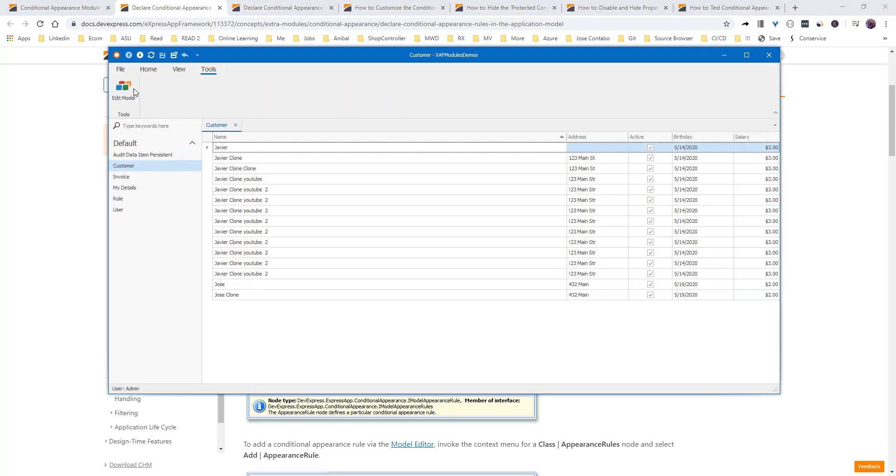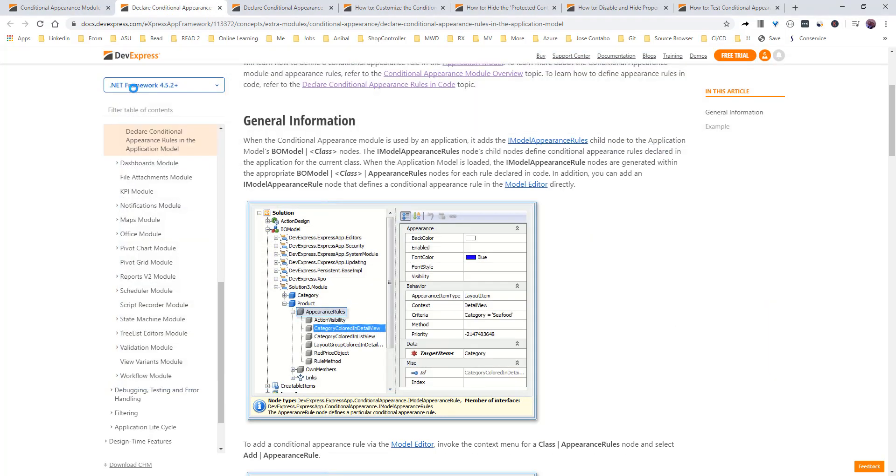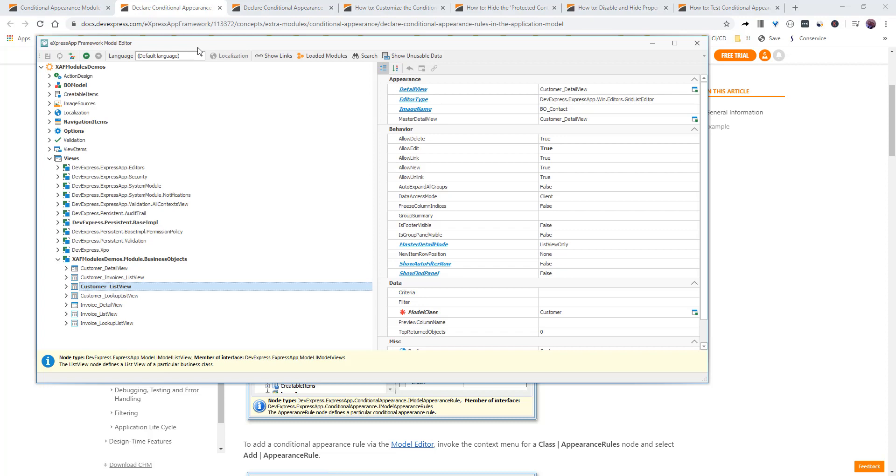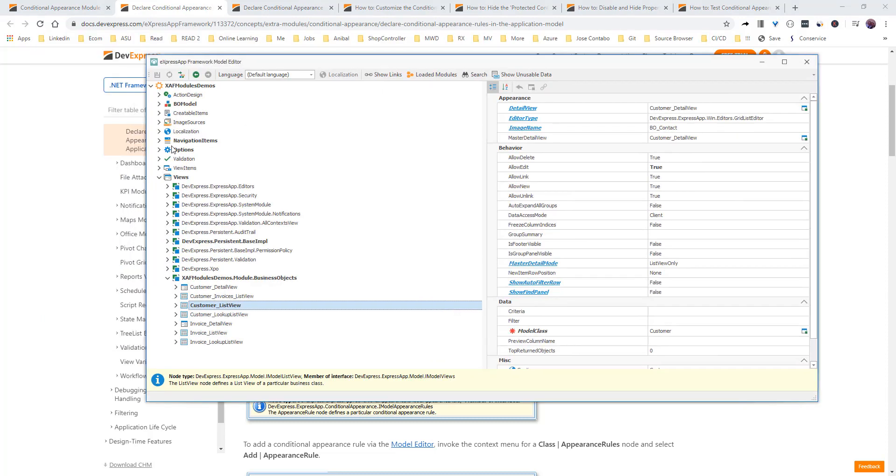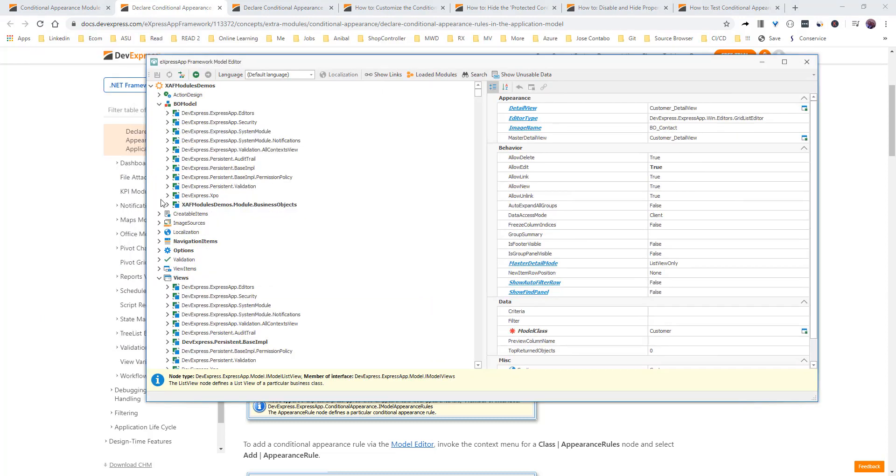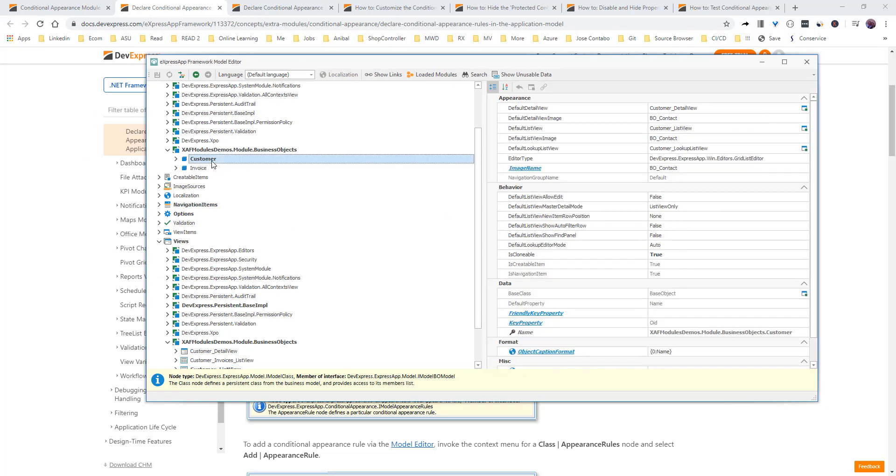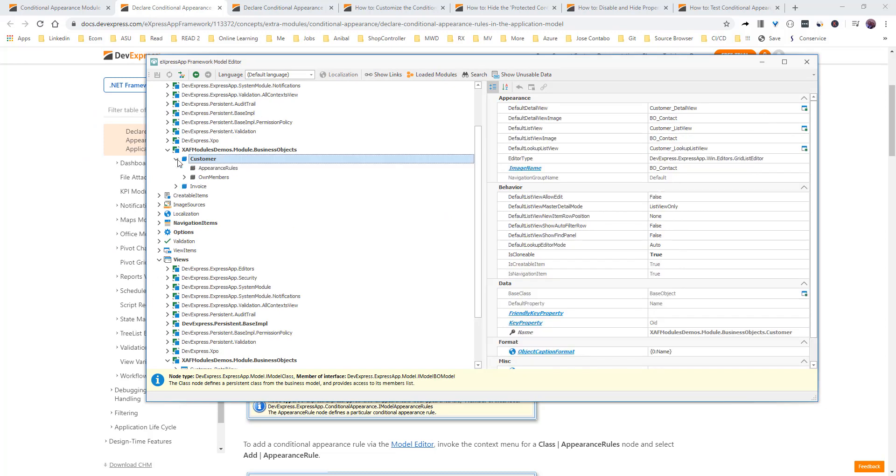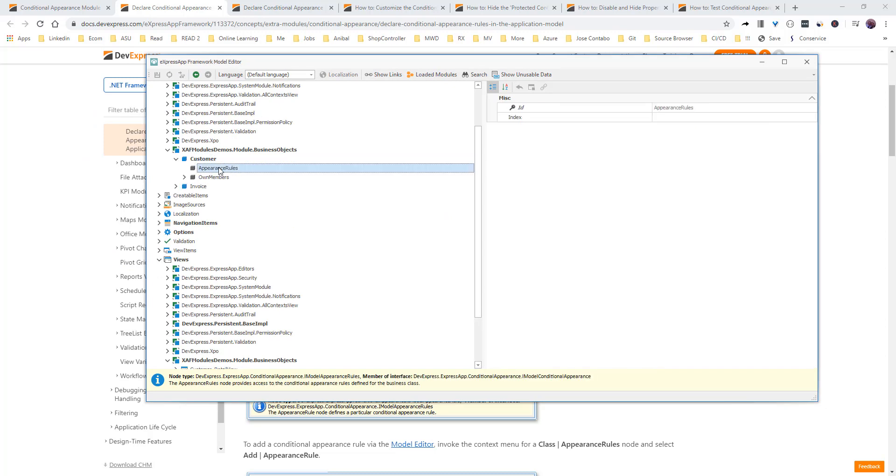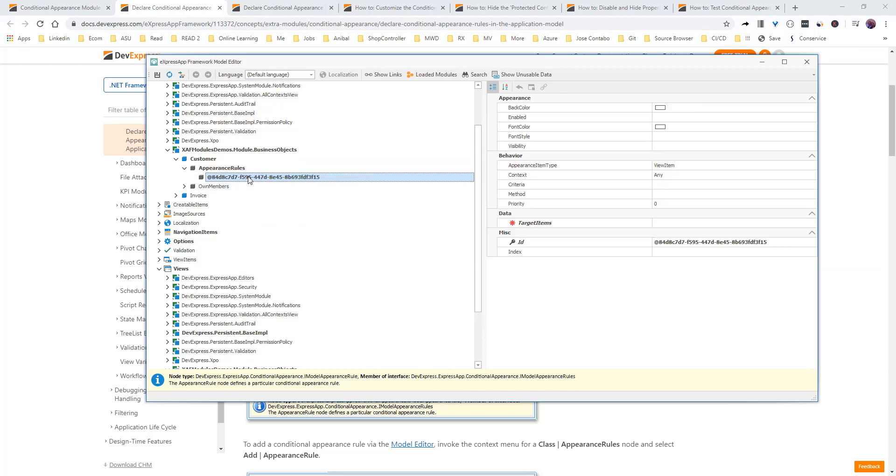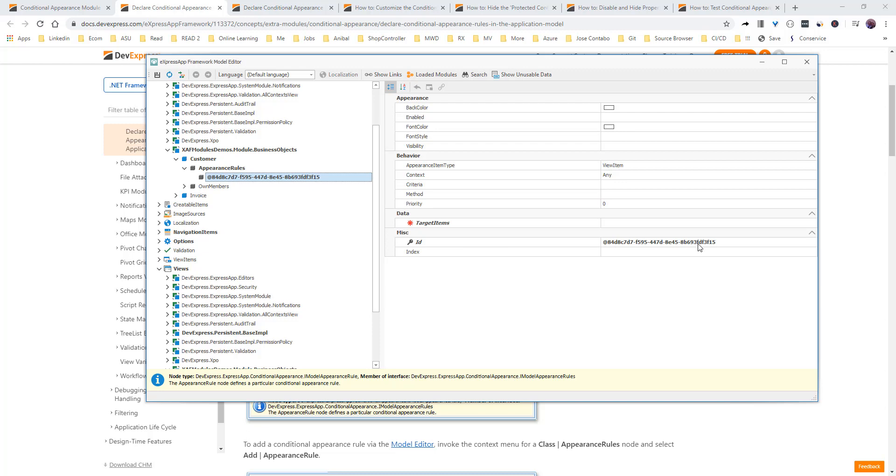you go to the model, under the video model node, and then we get to our business classes, let's say customer. So, under customer, we have a new node that is appearance rule. So, if we click add one,